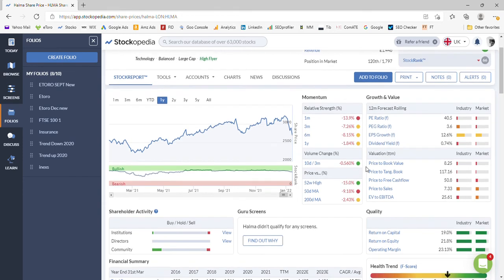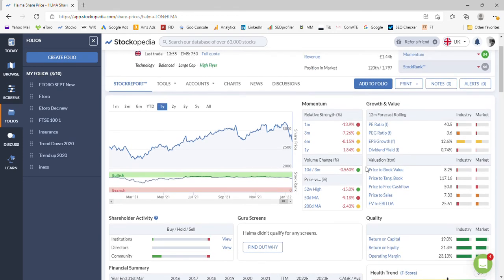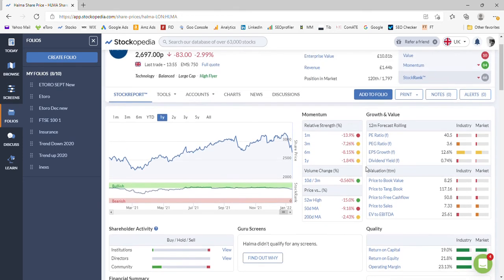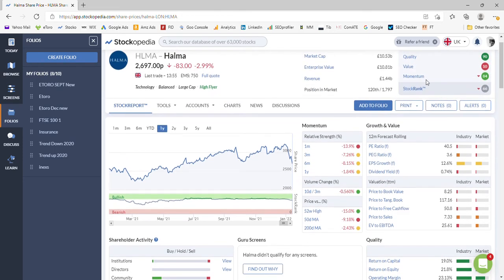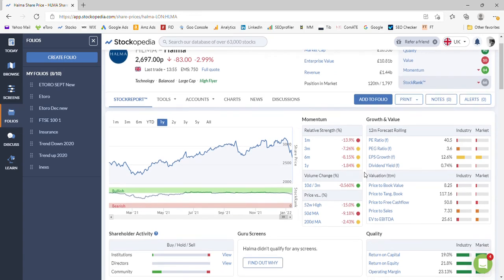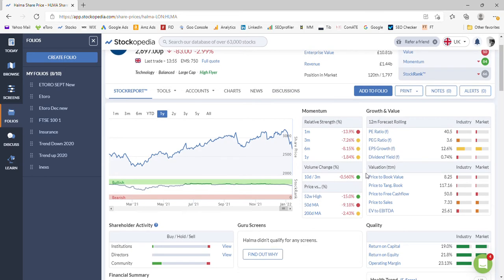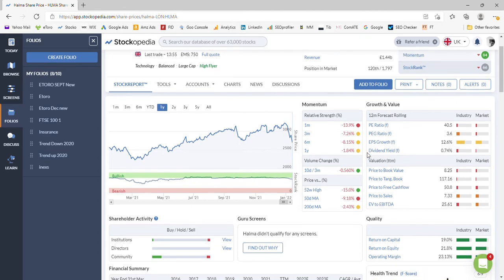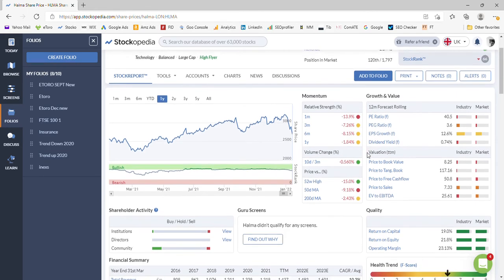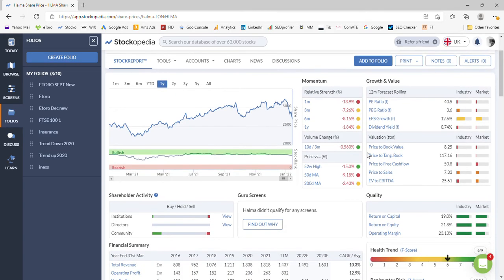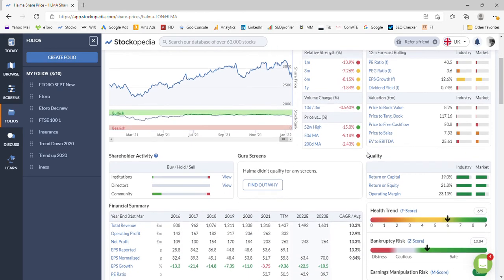As we said before, it's an expensive business so its value is low. Its price earnings ratio of 40.5 is particularly expensive both for the industry and for the market. It's a low dividend stock so it's only got 0.74 yield, so we certainly wouldn't hold it for its yield. All the recent momentum has turned negative as we can see here.